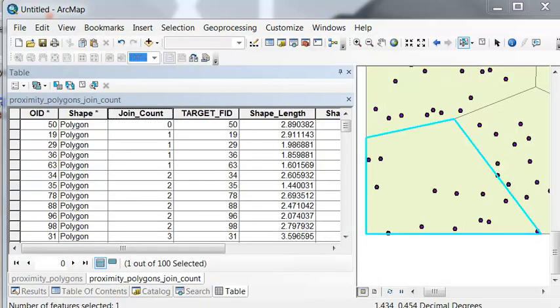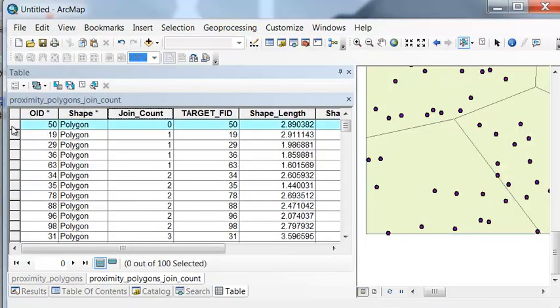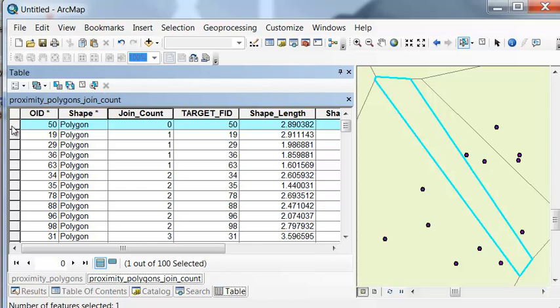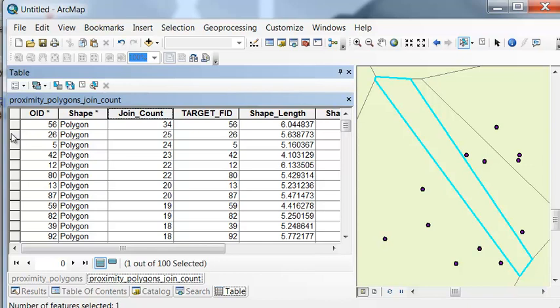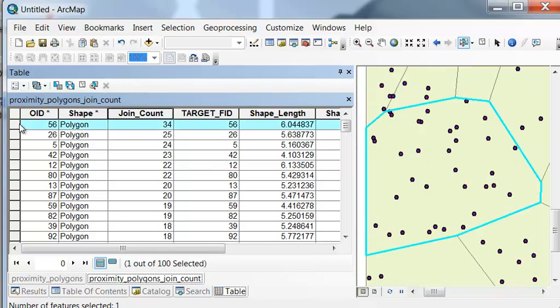And as a check, for this polygon, there is no random points sitting in this polygon. And this polygon has 34 random points sitting in that polygon.